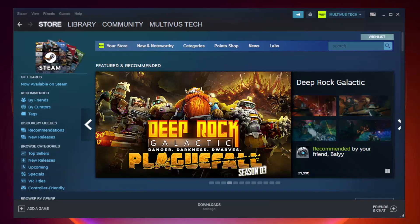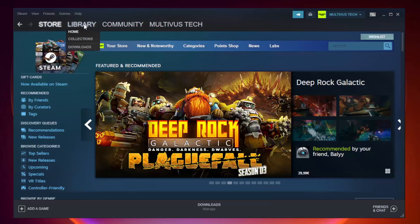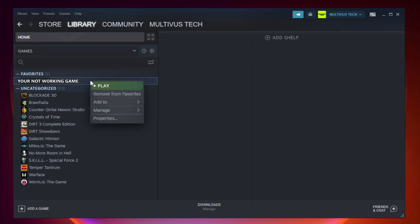Open Steam. Go to the library. Right click your not working game and click properties.